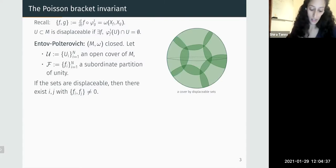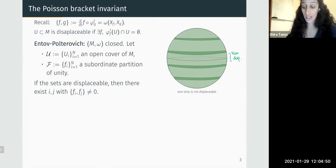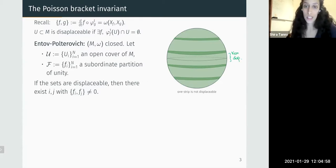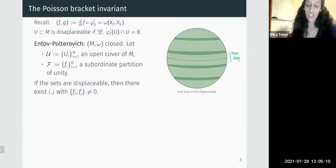The assumption of the sets being displaceable is completely crucial here. If you remove it, the assertion is not true. For example, you can cover the two-sphere by strips where the central strip contains the equator and is non-displaceable. It's easy to find a subordinate partition of unity for which all Poisson brackets vanish — simply take functions depending only on the height z, so each function is preserved under the flow of any other.